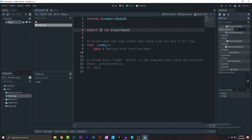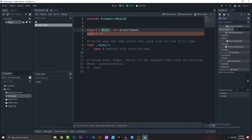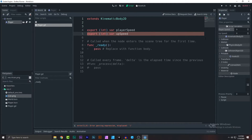Make it an int so the speed is a whole number. Then add 'export var up_speed'. Save, and as you can see the up speed variable also pops up in the inspector.